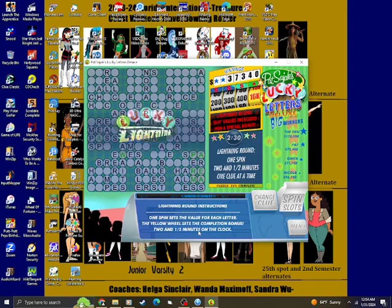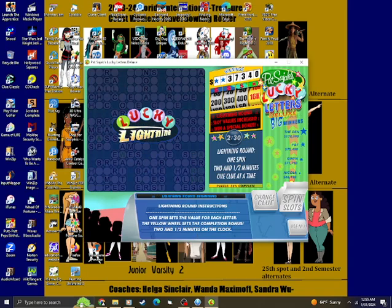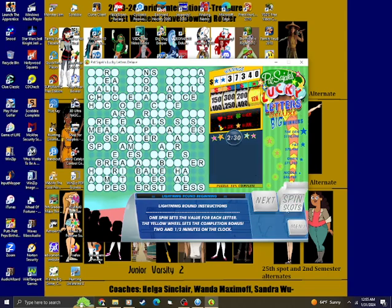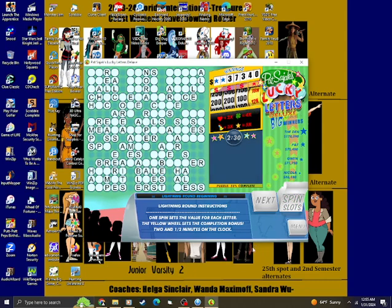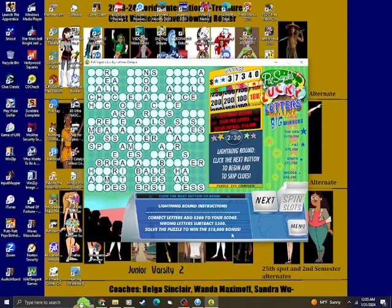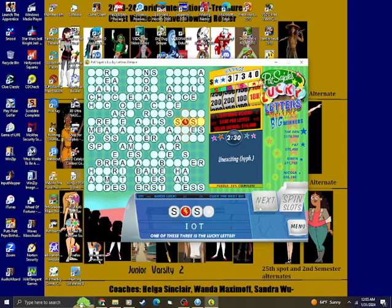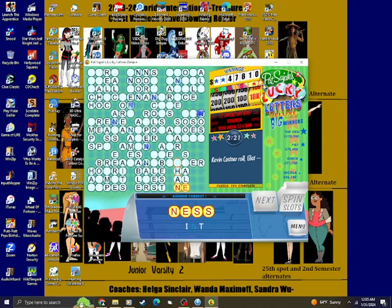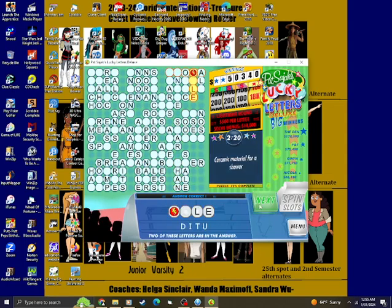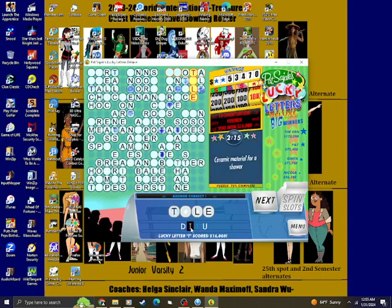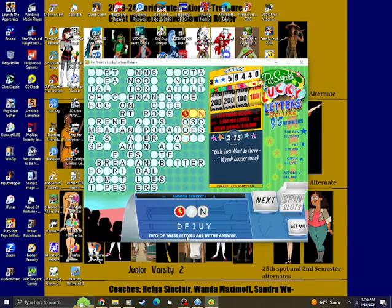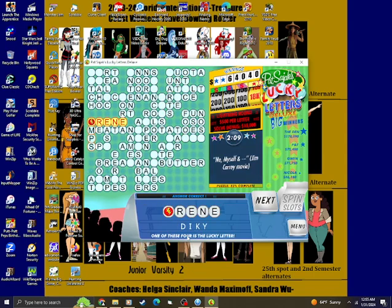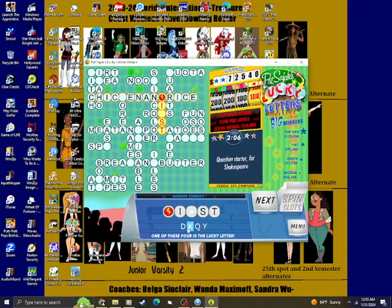Get ready, it's the lucky lightning round. You'll need to think fast. All right, here we go. Unexciting. Let's go. Kevin Costa rolls Elliot. Next. Ceramic material for a shower. Pile. Girls just want to have fun. I didn't know that and it's my game. Bingo. Irene. You nailed it.